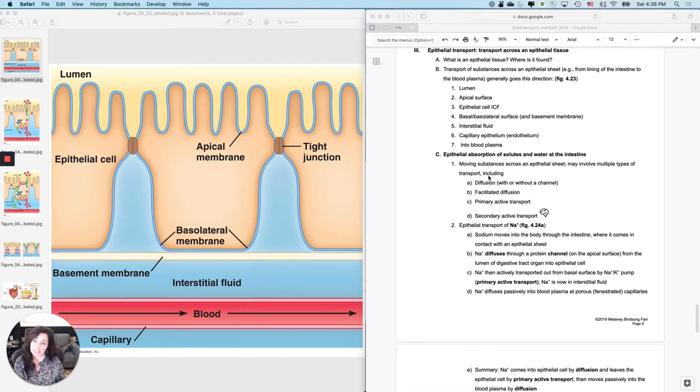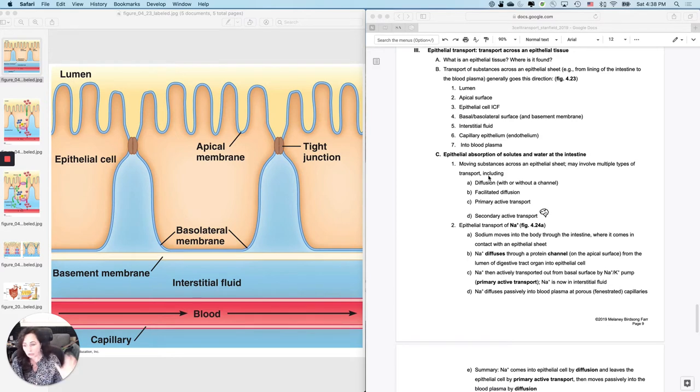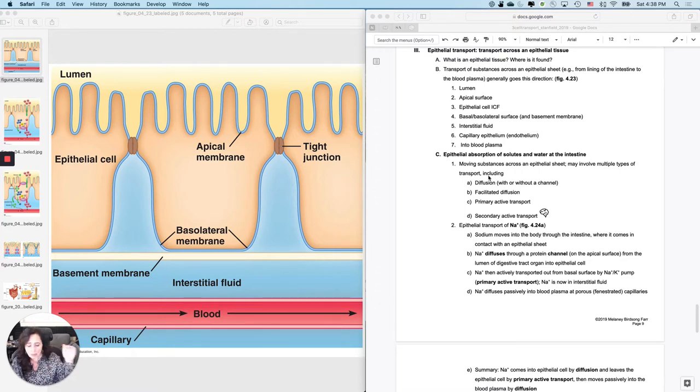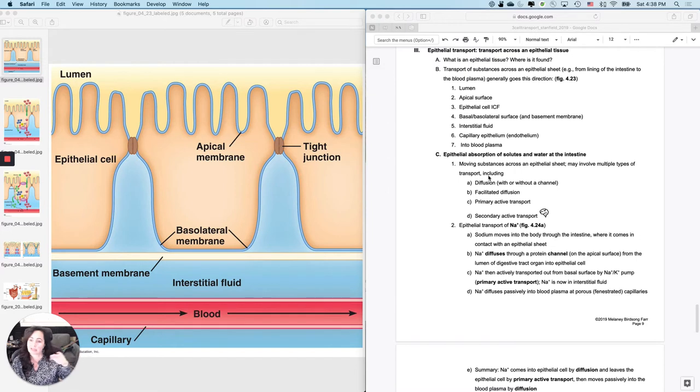the small intestine where most of your absorption is done. First, what is an epithelial membrane? An epithelial membrane is a membrane that forms coverings and linings and forms the inner and